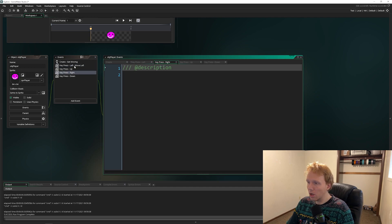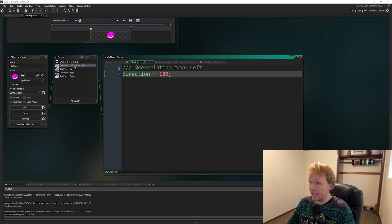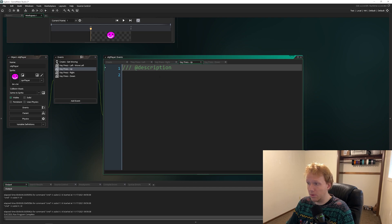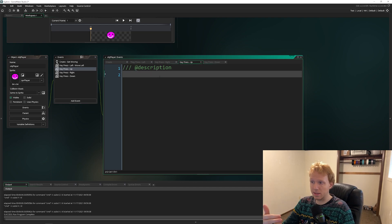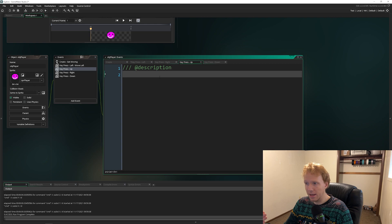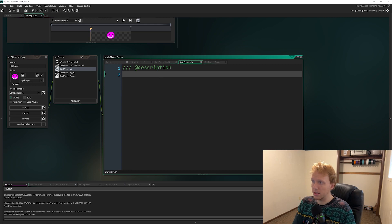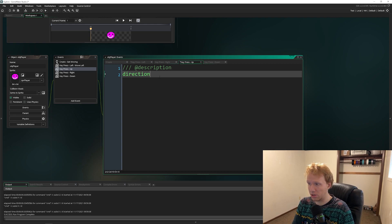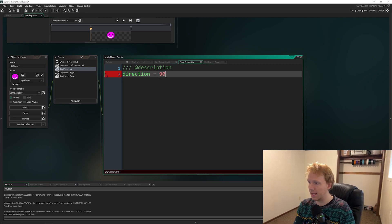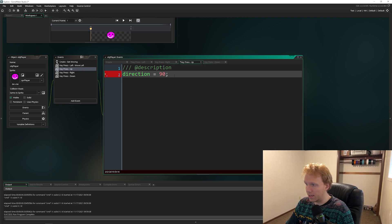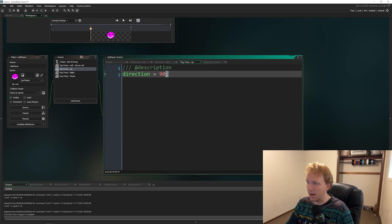I'm in Move Left, now going to Move Up. For moving up, direction equals 90. Don't forget a semicolon — it ends your statement. Also please add spaces so your code is legible. If you send me your project all crammed together without spaces, I will have a few kind words with you.